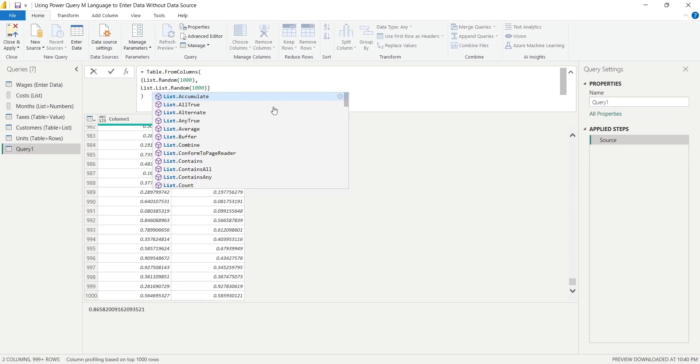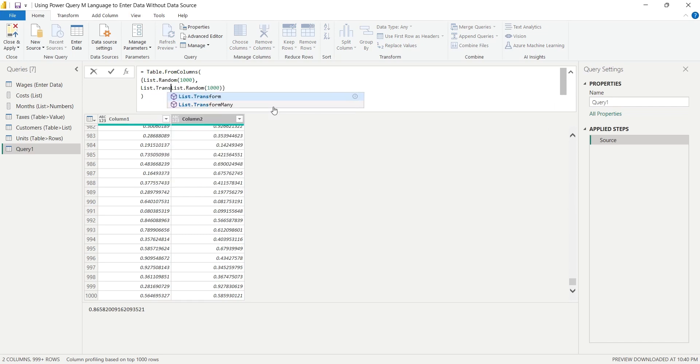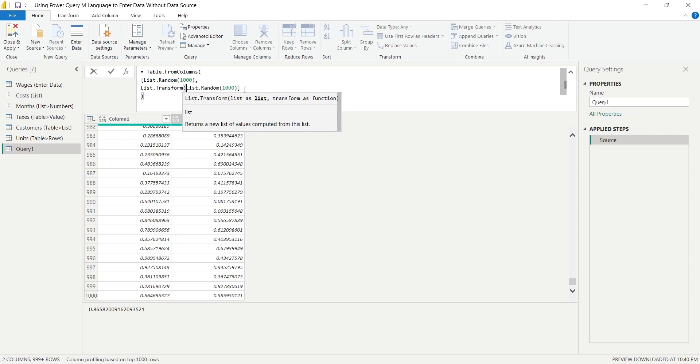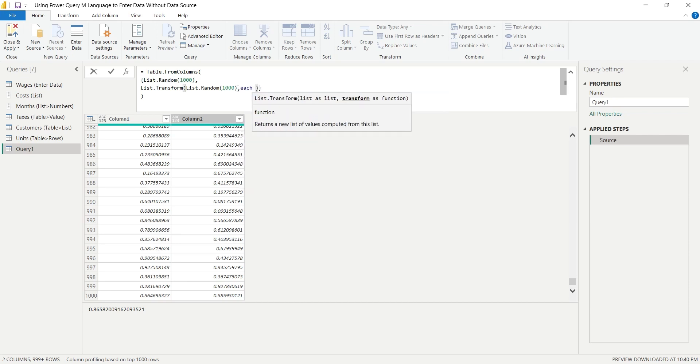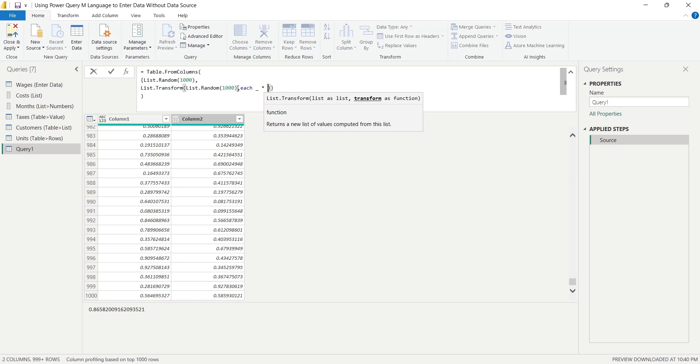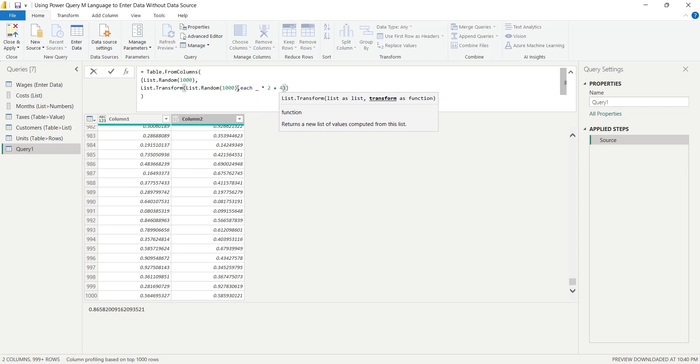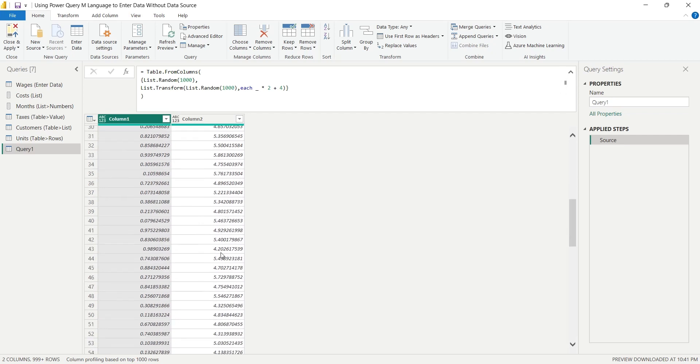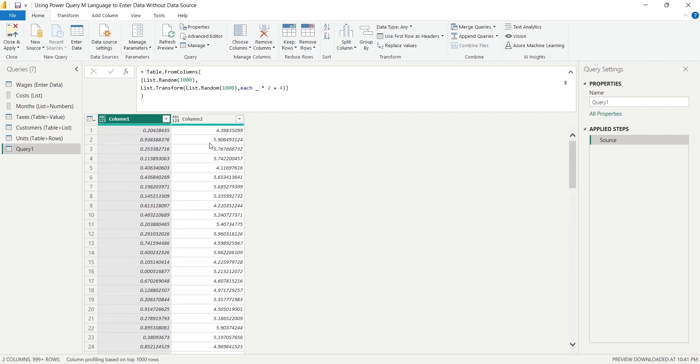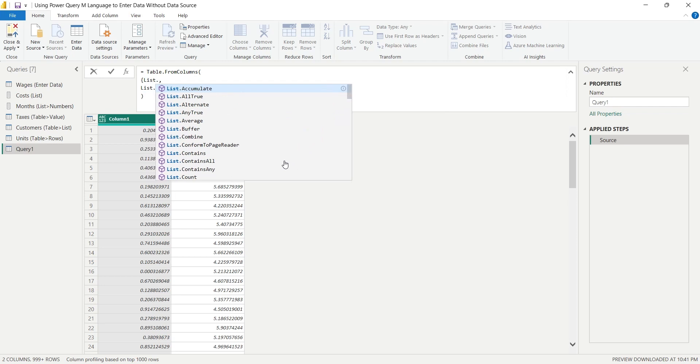We can also modify the range of random numbers using transform method. Add the List.Transform function around the random list. Here, we will multiply each value of our random list with 2 and add 4 to it. Click on the OK button. And now we got our random values between 4 and 6 in the second column. Let's replace the first column with a list of dates. For that, we can use the List.Dates function.